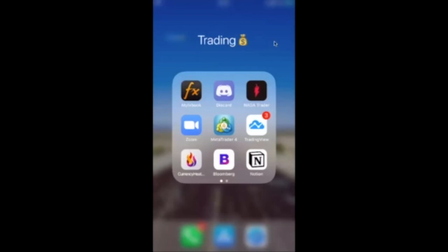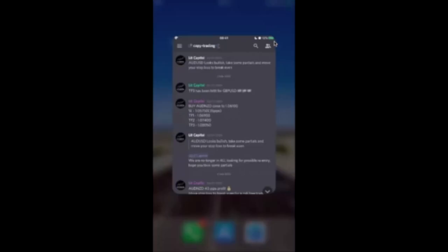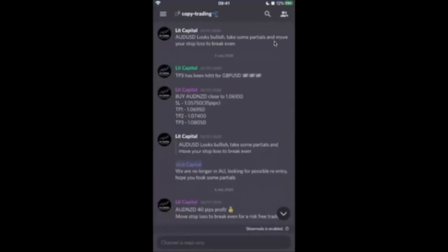First things first, guys, let's head over to the Discord chat and head over to the Copy Trading channel. We can now see here that there was a buy trade for ADNZD on the 2nd of July 2020.